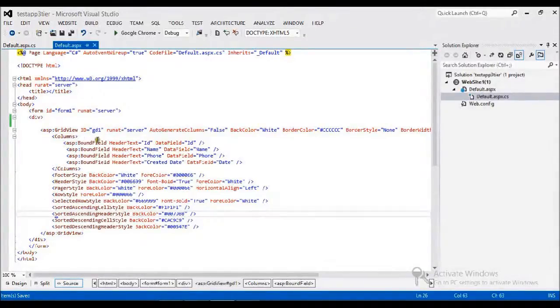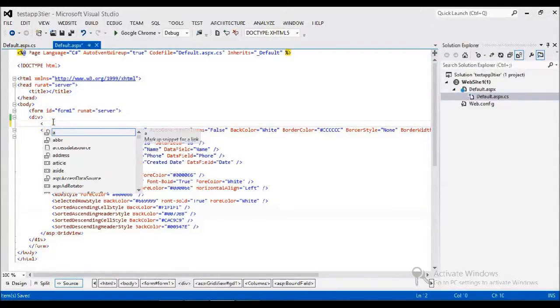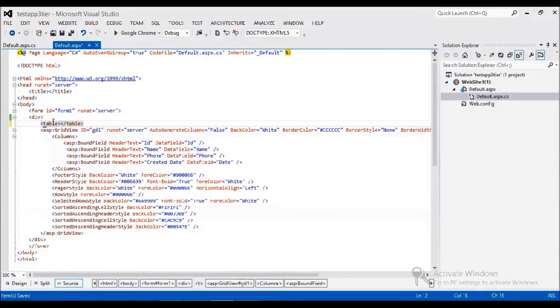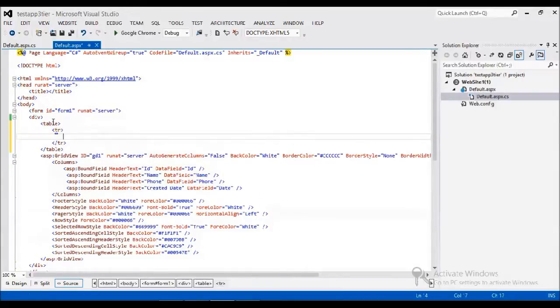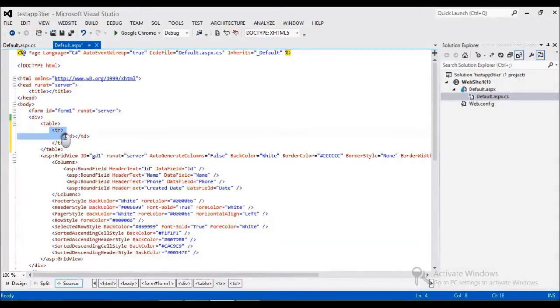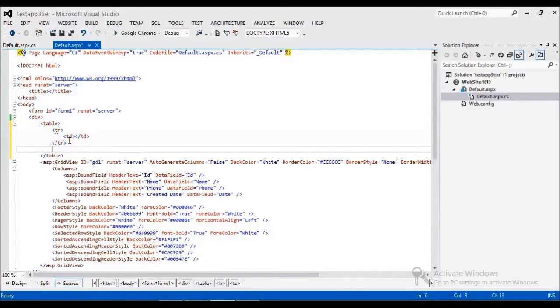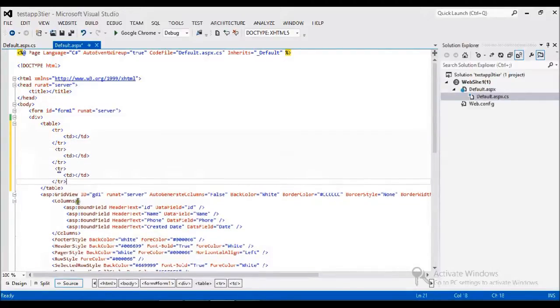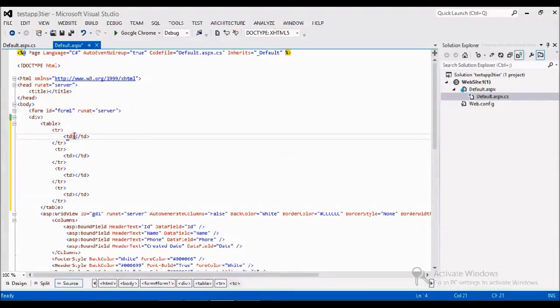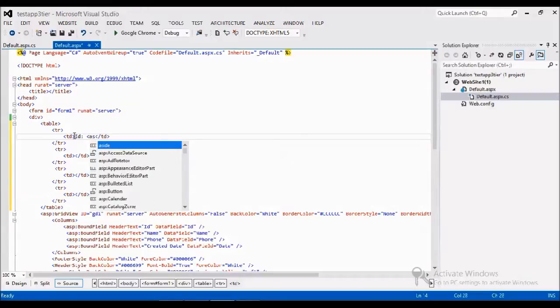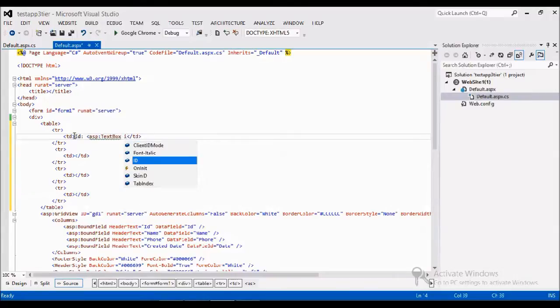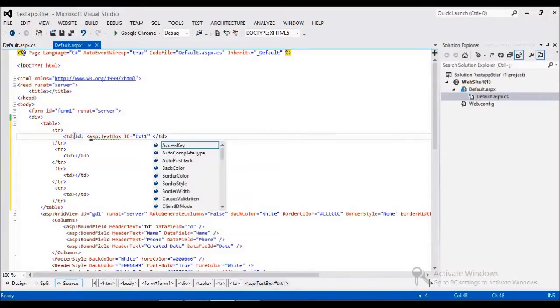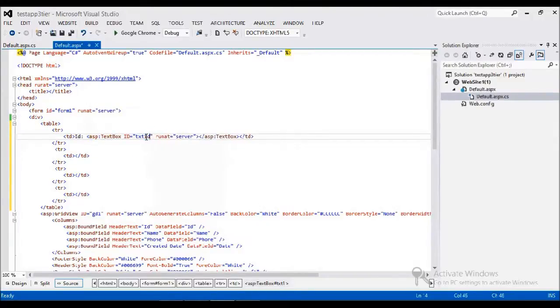So what I have to do here, initially I just create one table with some name. Here I need three fields to update. So I'm manually giving these things like ID, and I am adding a text box here, txt one, run at server, and I give some values that you can easily identify the type.